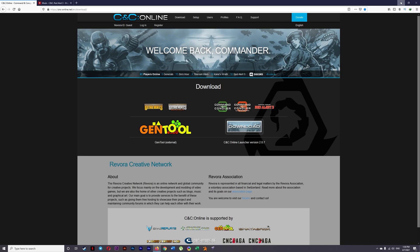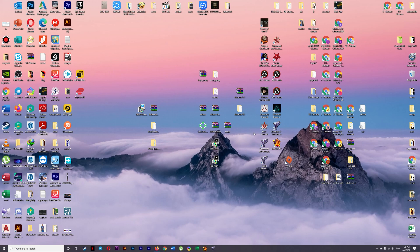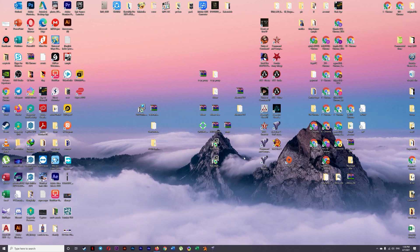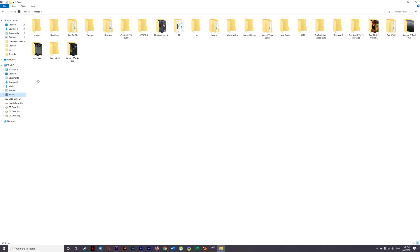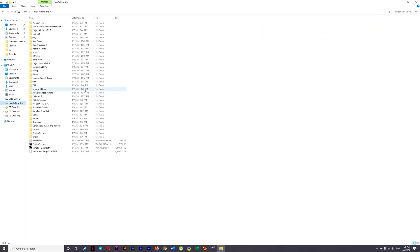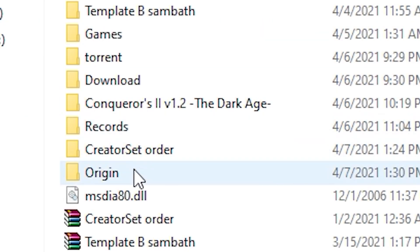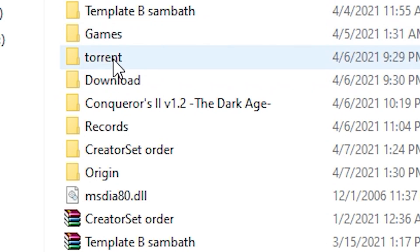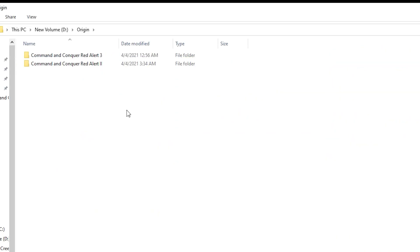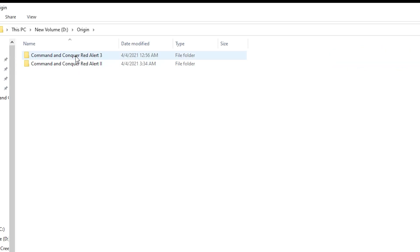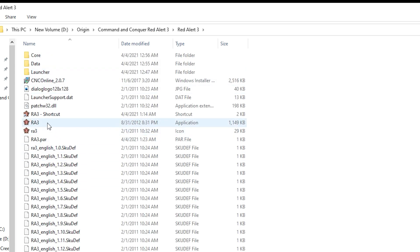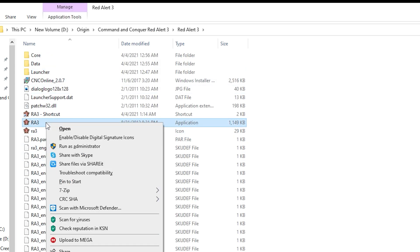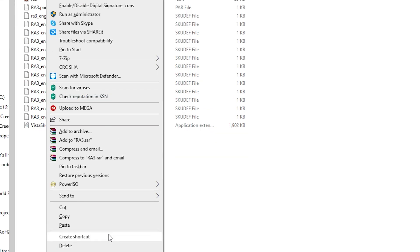And then you need to find your game directory. Where did you install your Origin folder? It's either on drive C or drive D. For me I install on my drive D. So I click open on my computer and I go to drive D and I find Origin. Here we go. And then I click on Red Alert 3, and right click on it. And you need to create a shortcut.